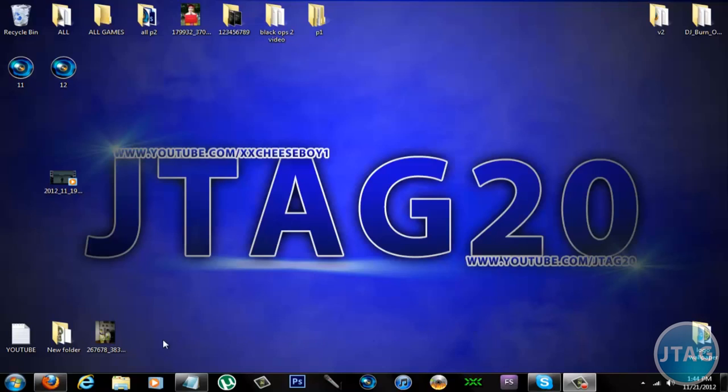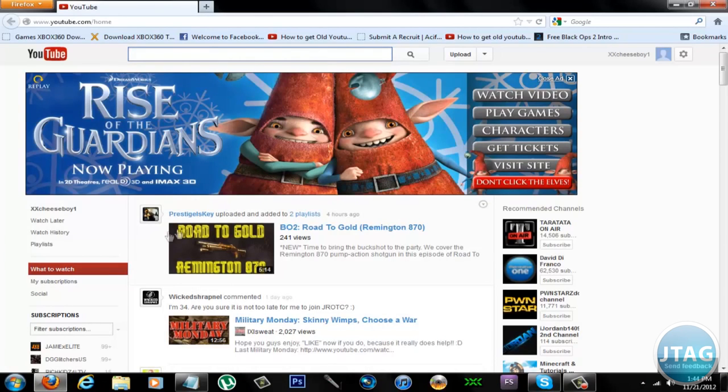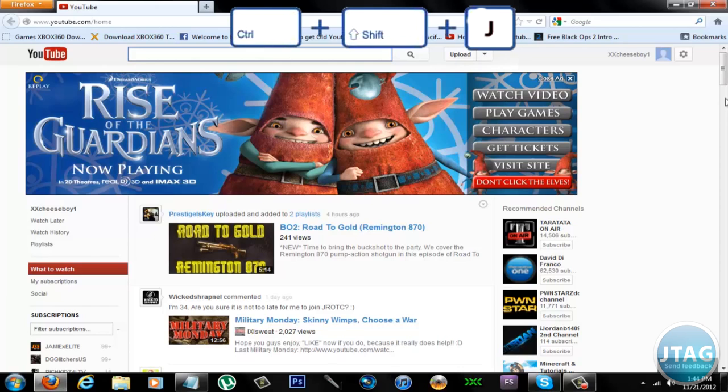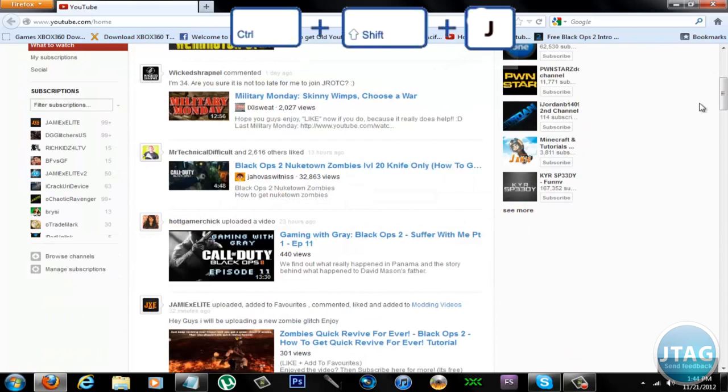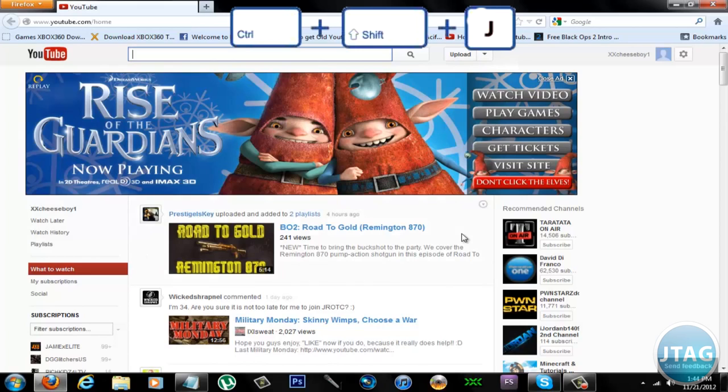What is up everybody, this is xxcheeseboy.com slash jtag20. Today I'm going to show you how to get the old YouTube layout back if you've already updated it. Yeah, I don't like the new one, I can't stand it. Press Control Shift J for Firefox, and I'll put everything in the description like the code you need to get the old one back or the new one, either one you want.